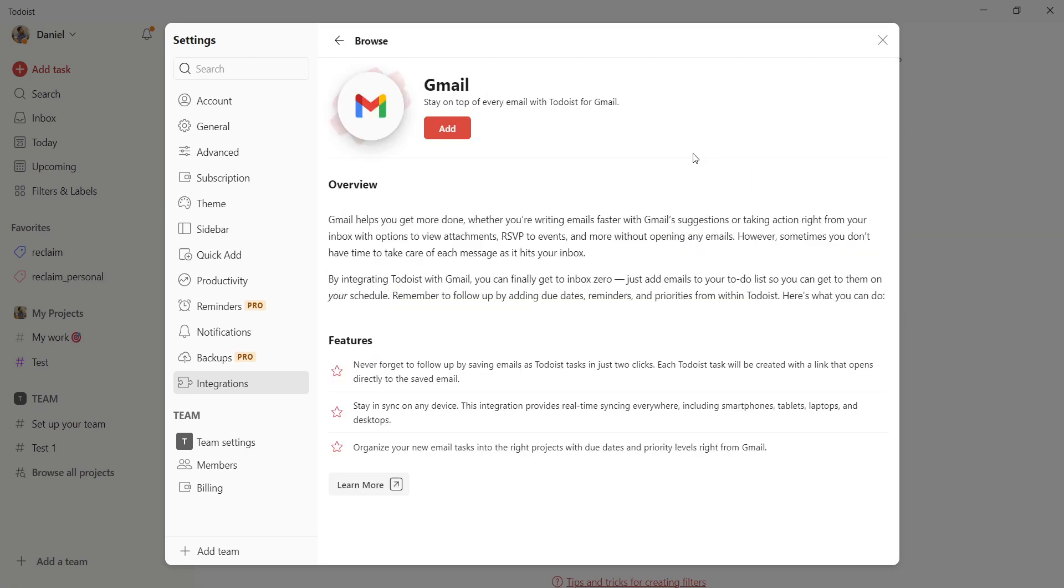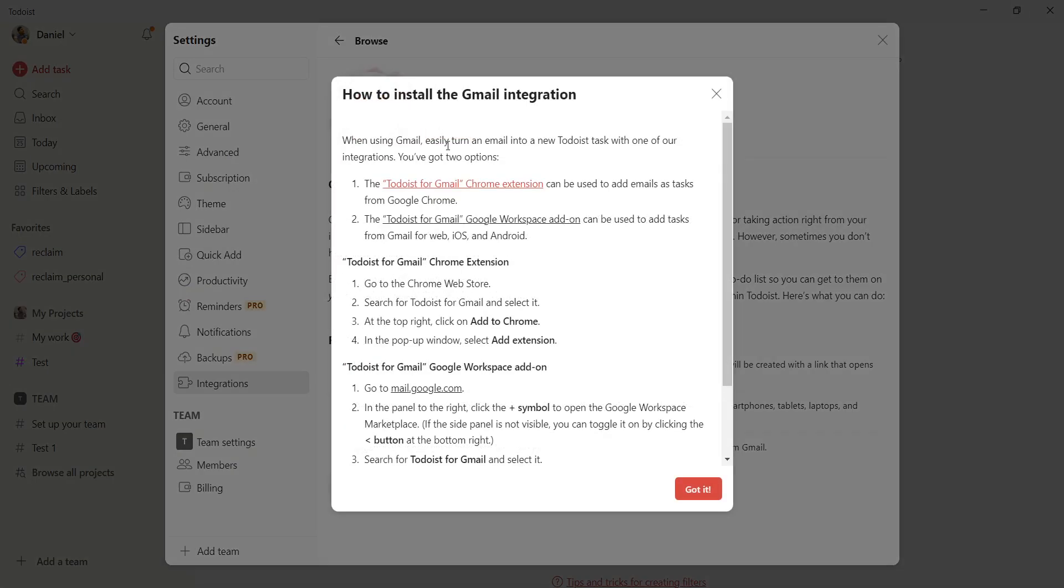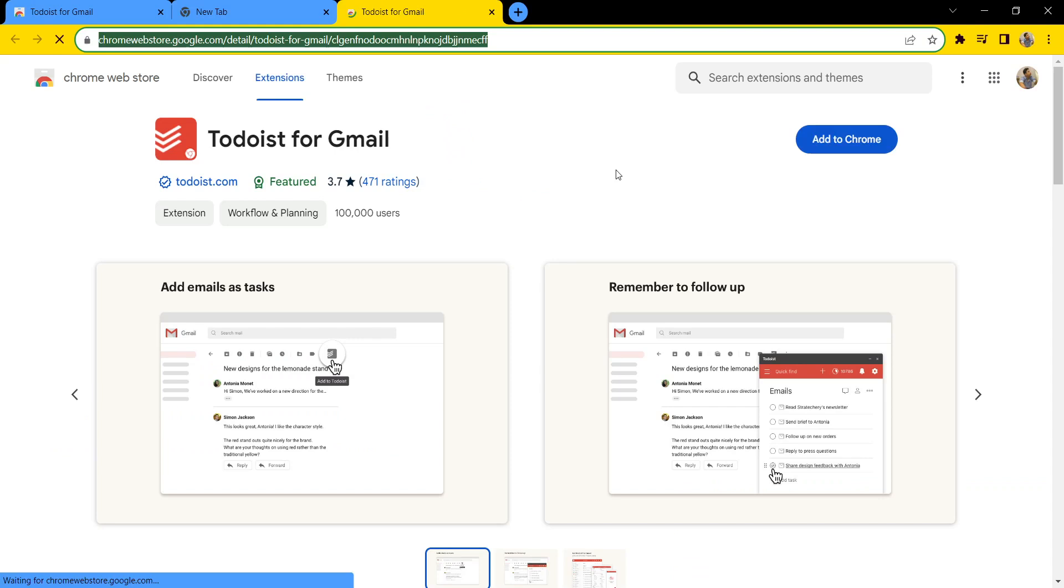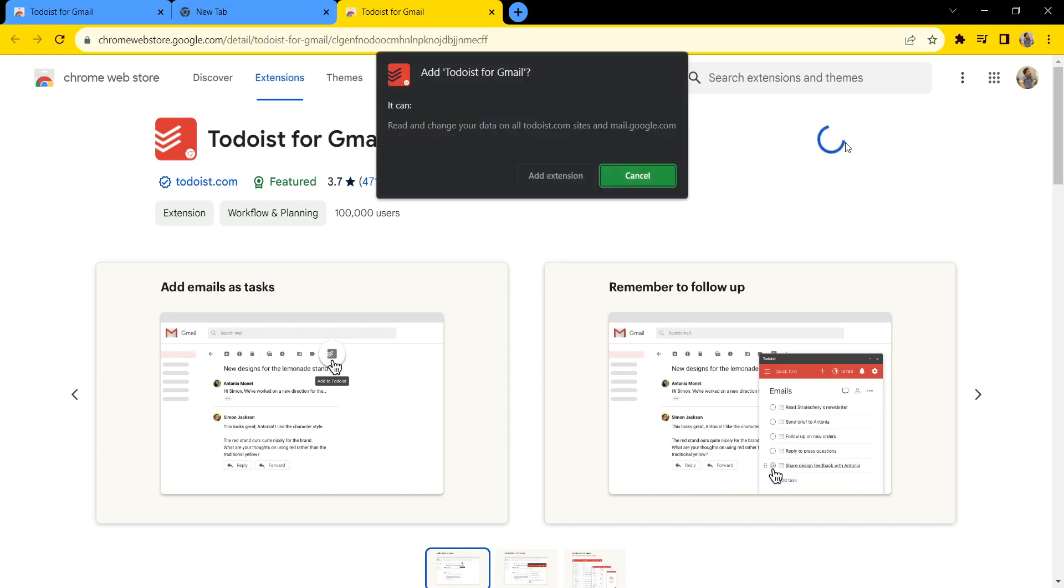Here we go, Gmail. Click add and go to Todoist for Gmail, click add to Chrome.